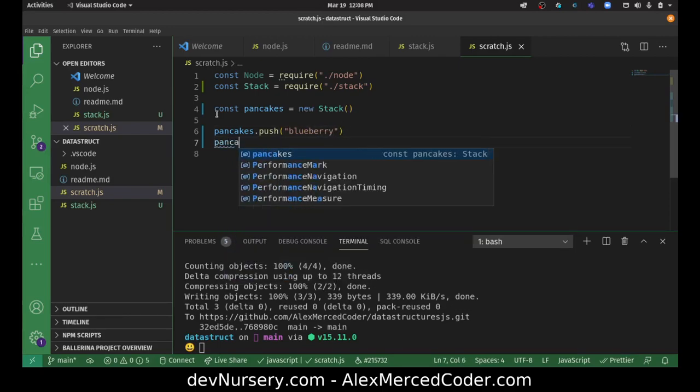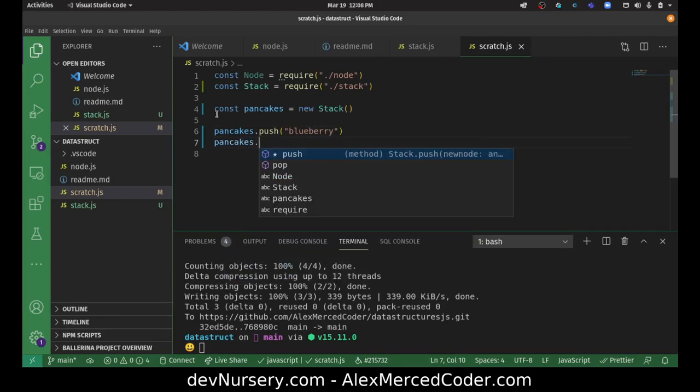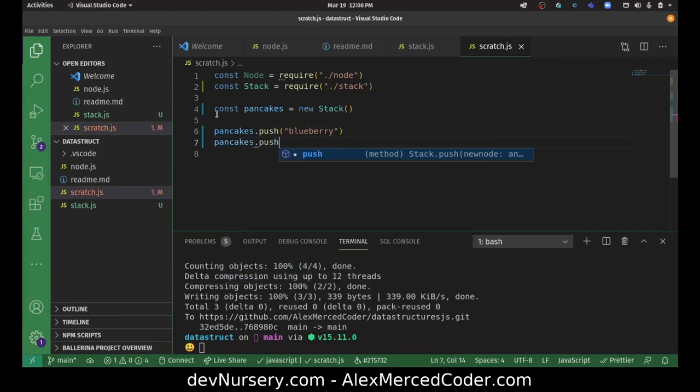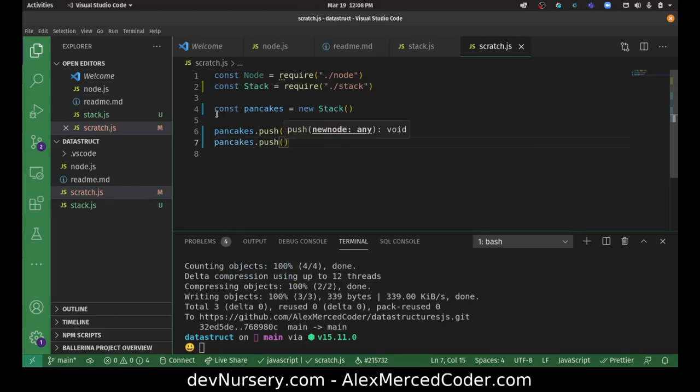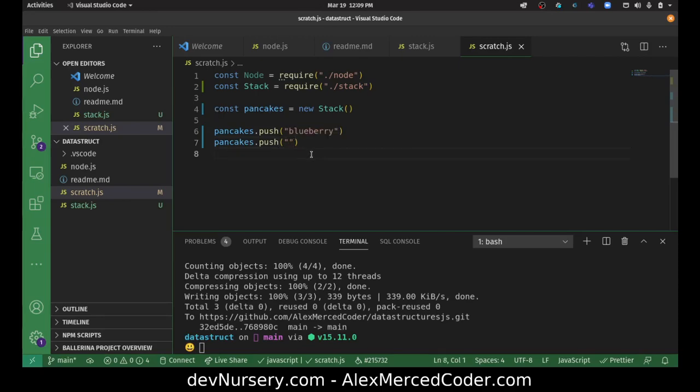Then we'll do pancakes dot push. And here's the thing. When you use a pancake, the pancake can't be used again. You ate it. It's gone. So with a stack, once you consume the thing that's on top of the stack, it's gone. And it's the same way with memory. Like once that function resolves, that function's gone off the stack. So it's not like I can just keep peeking at what's on top. It cleans itself out.